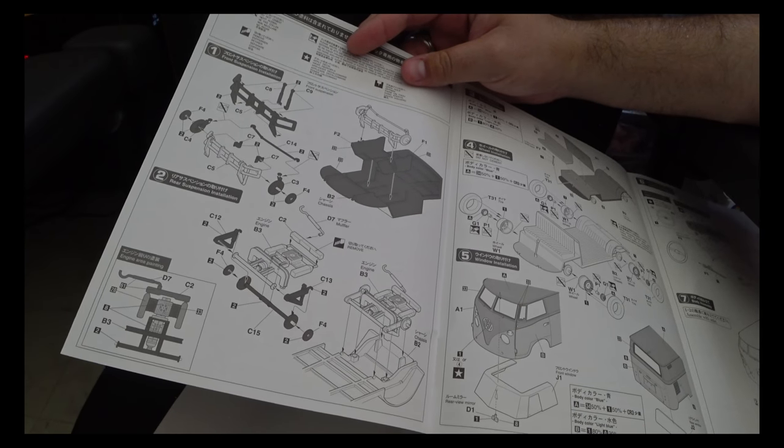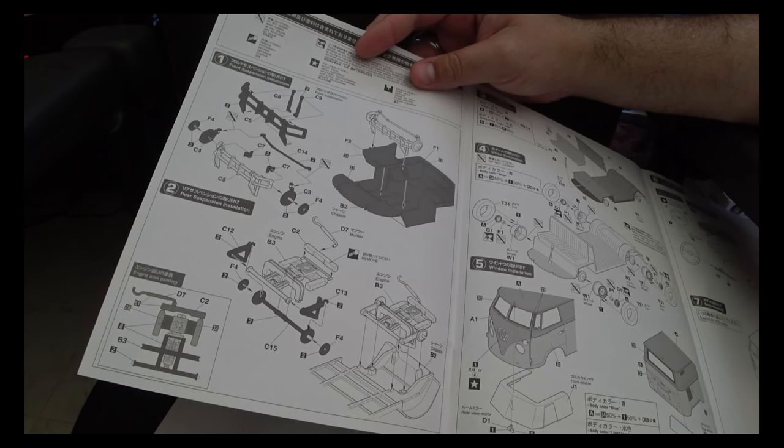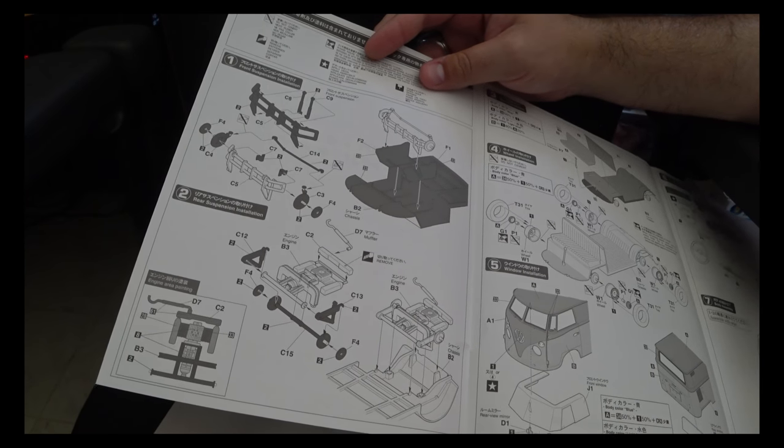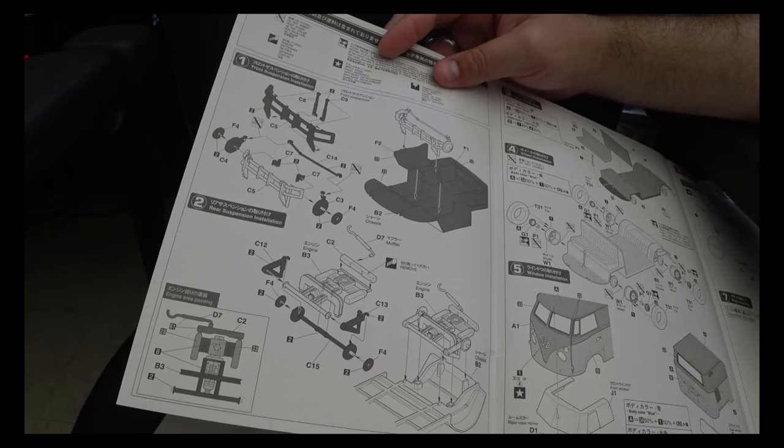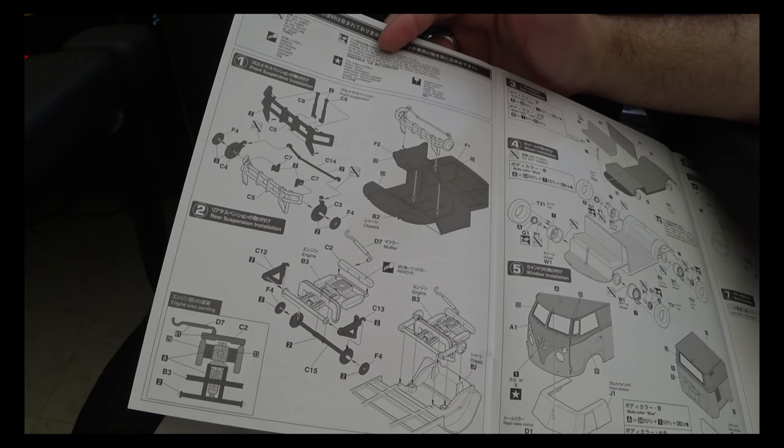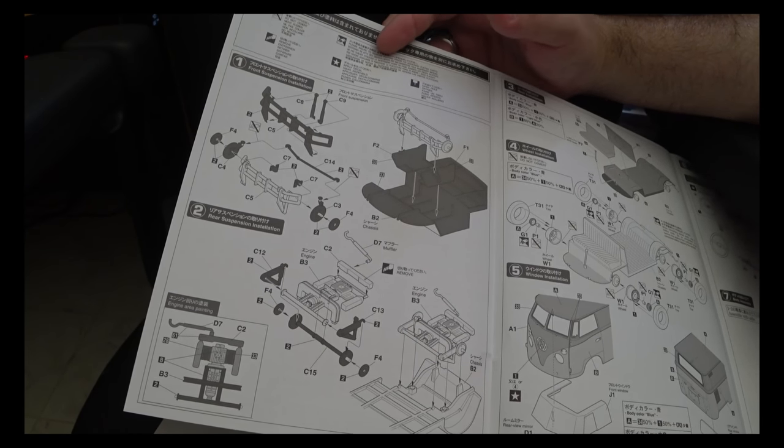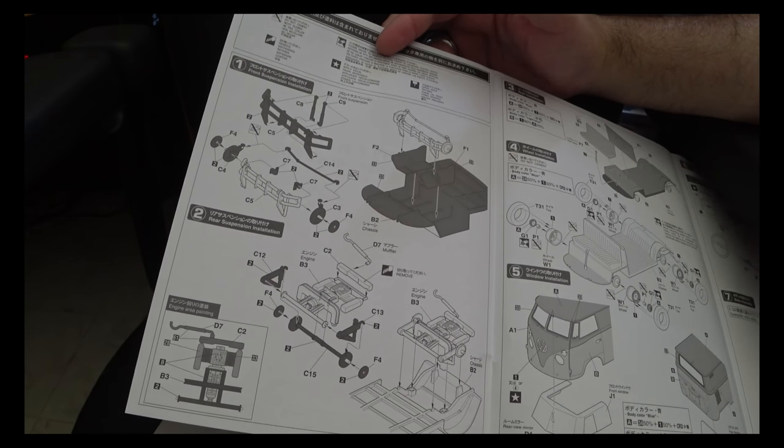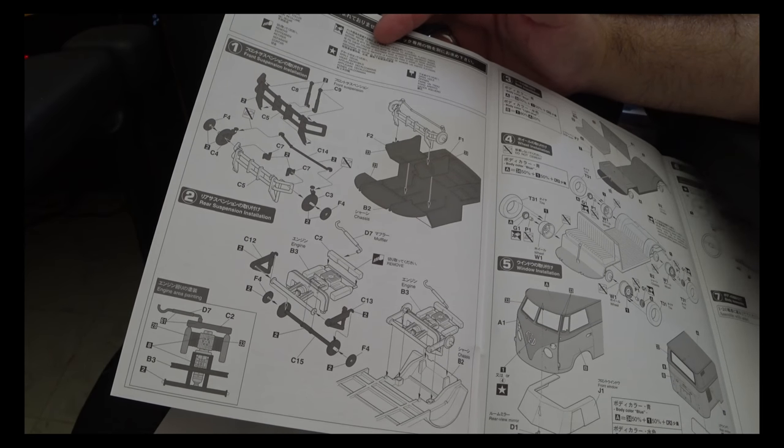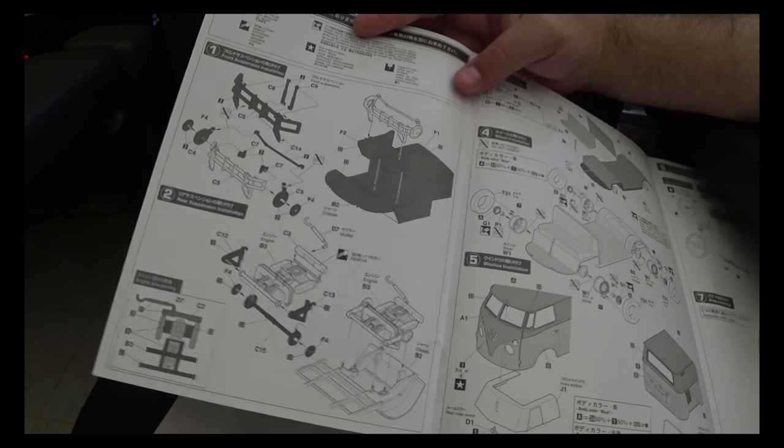So the main issue I see working with the undercarriage is some of the smaller parts, as they're pretty fine. So obviously care is going to be needed so you don't accidentally break anything.